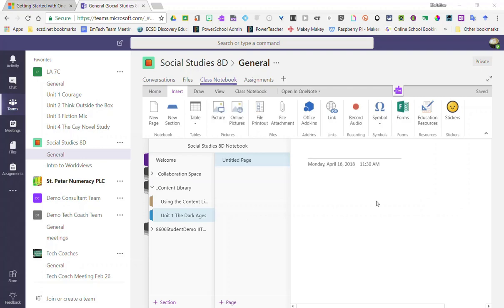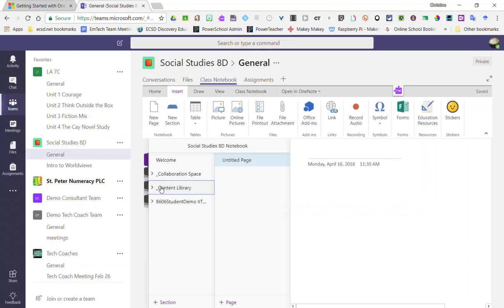We will take a closer look at how to add content to sections you create and pages you create inside the content library in a future video. But for now, notice underneath the content library, let me just collapse this,